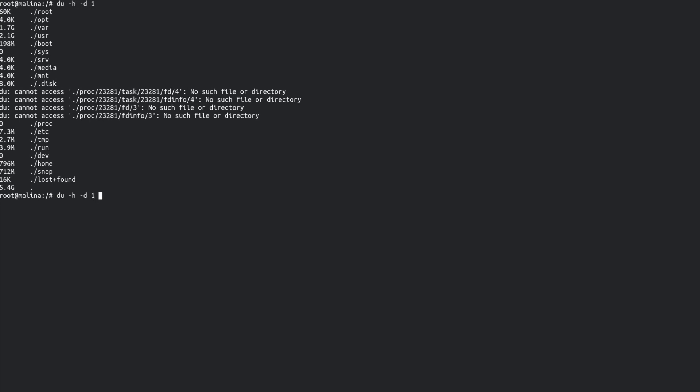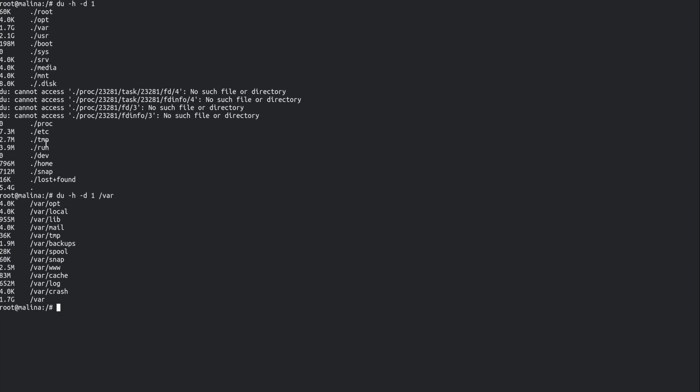So I could then start going down to VAR. And yeah, this is all a bit manual still. I'm getting some answers here. Yeah, we've got some big folder there - VAR logs. I want to do this quicker.